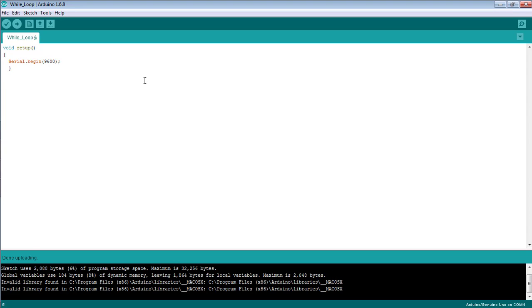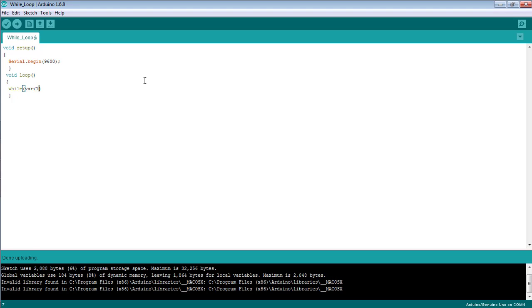Make another method, void loop. Here I'm going to set the condition that while the variable is less than 10.